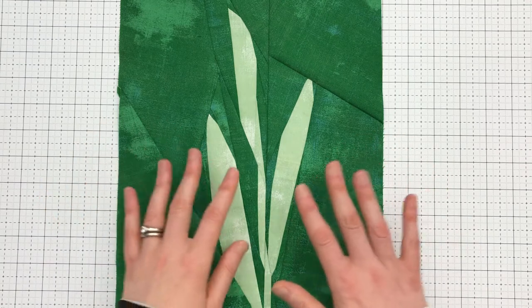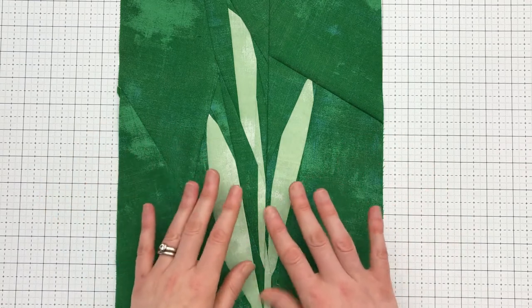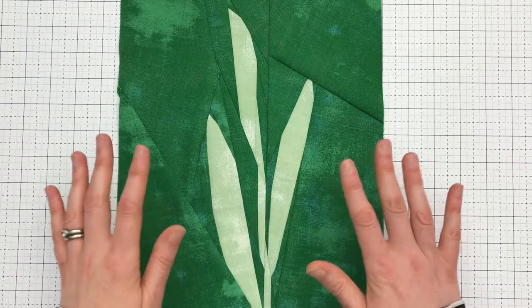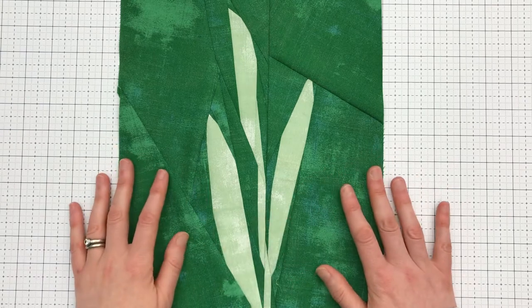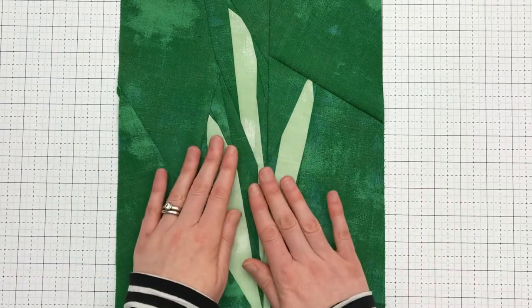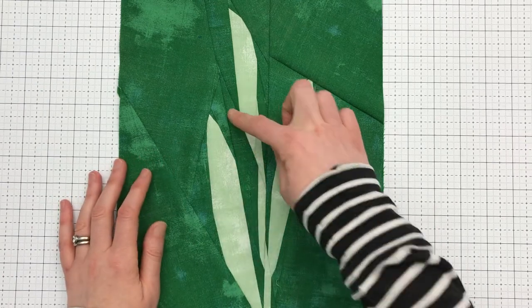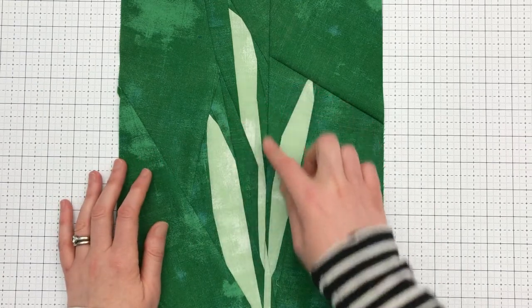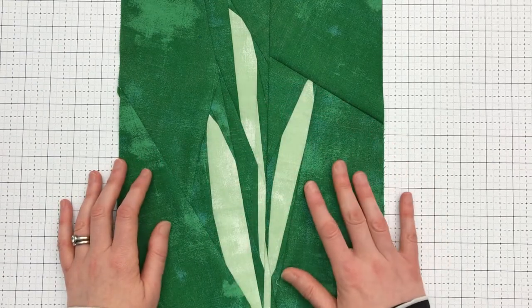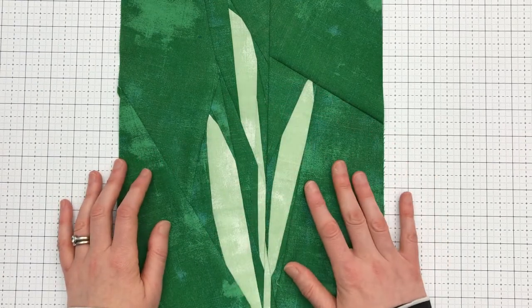Also, make sure that you press really well between piecing sections. You want to make sure that everything is nice and flat, especially at these steep angles, before adding on the next piece of fabric.